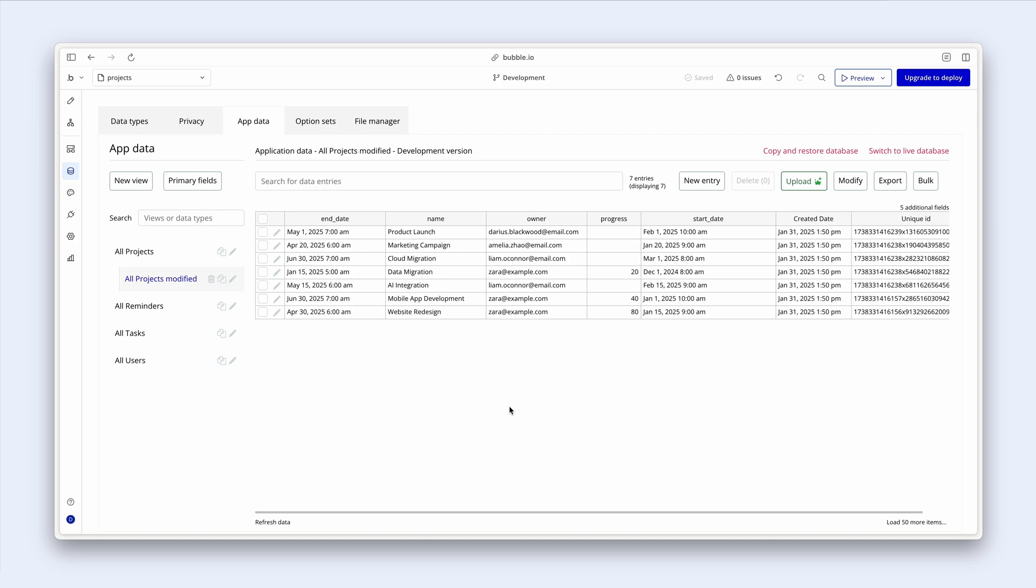So go ahead. Create more app data if you'd like. Use the new entry button to create data. Or use the upload to upload from a CSV. And then edit how you'd like.